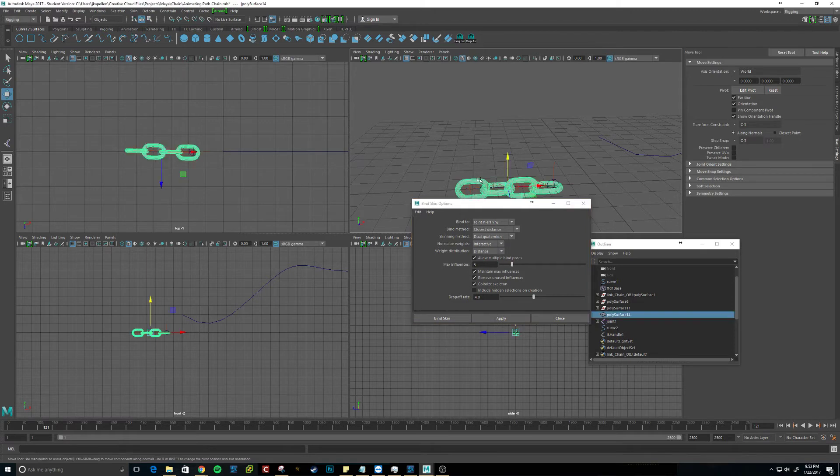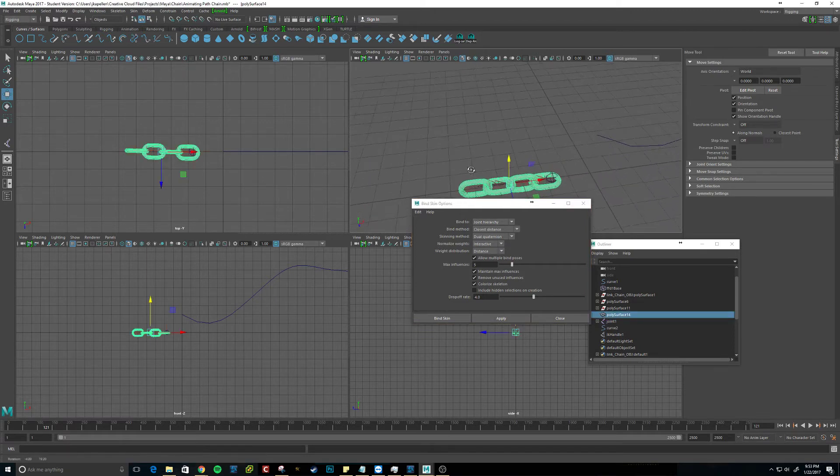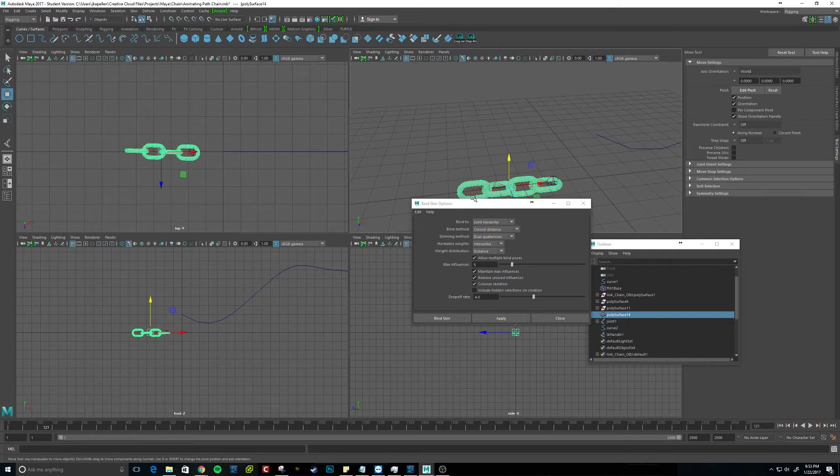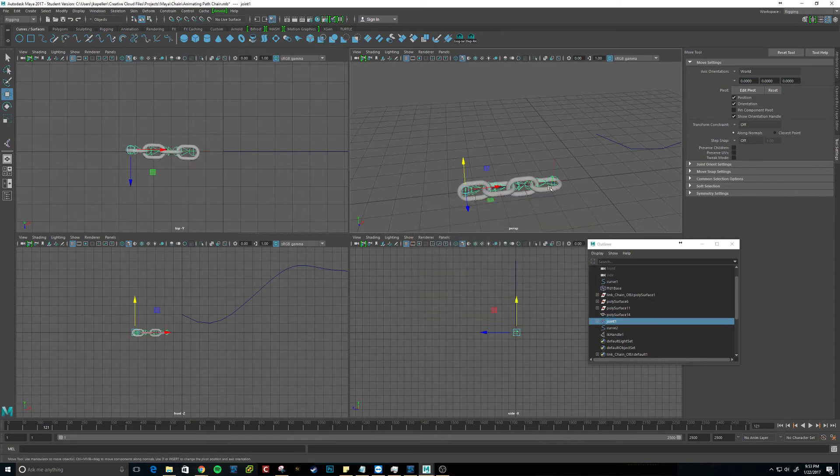So we want to select the mesh and shift-click the joints. I can click it in there. Oh, I was pressing the wrong button. There we go. Bind skin.